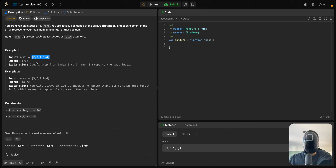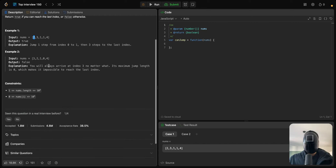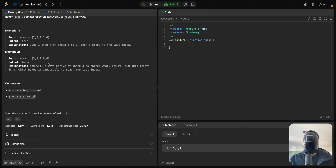So we have this array called nums with these values, and the answer should be true because we can jump one step or two steps — we have two — so we can jump one step, and from there jump three steps directly to the end, or we can jump two steps and one step and one step to the end.